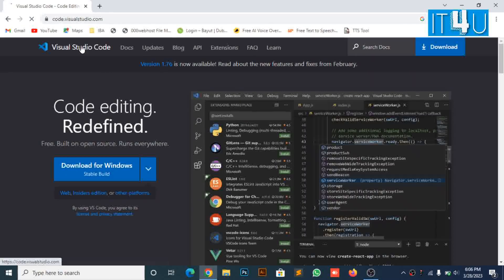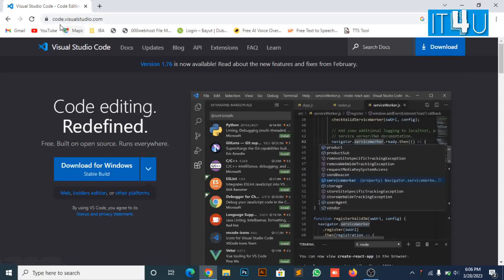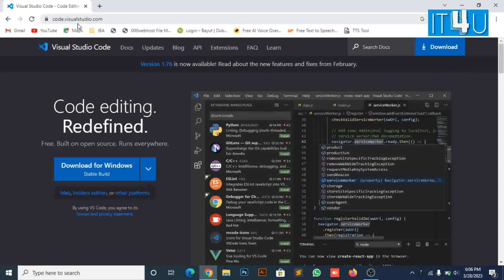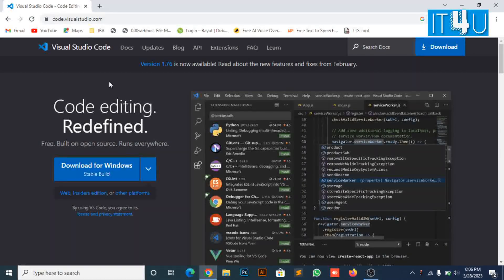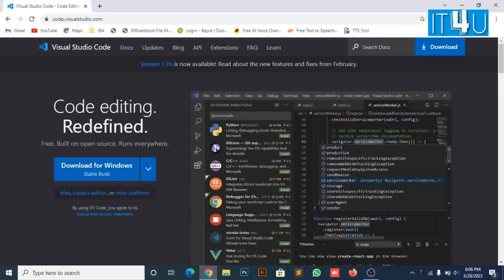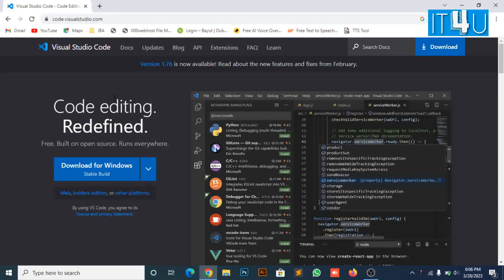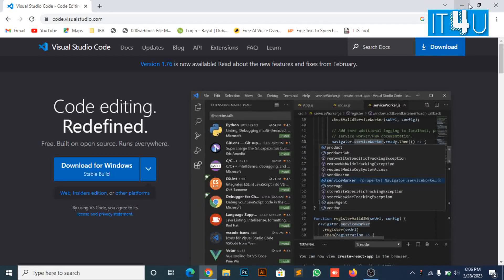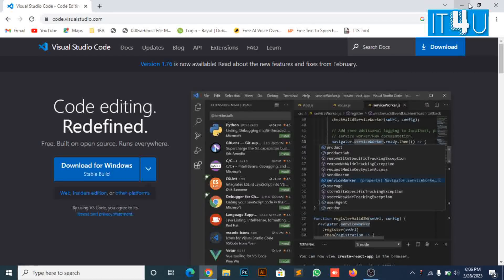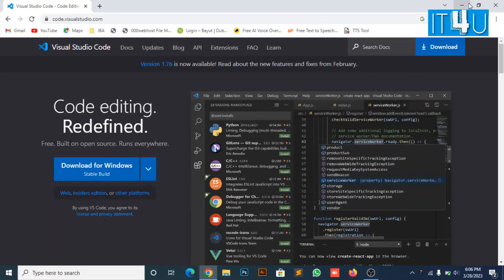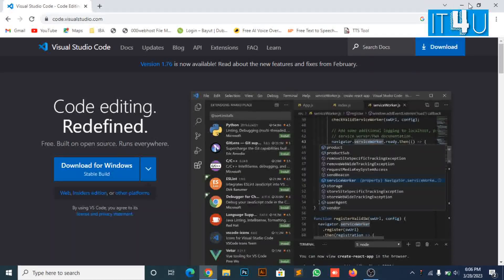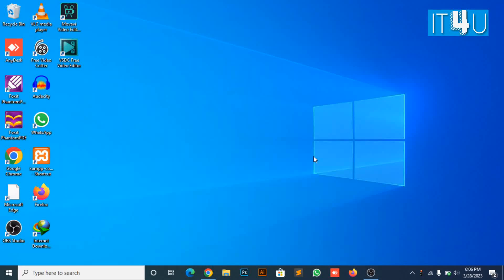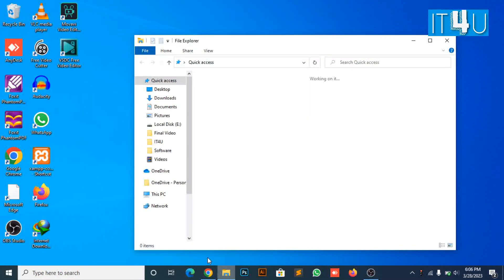Now download the latest stable version of Visual Studio Code by clicking on the download button. As I have already downloaded it, I will continue towards the next step.